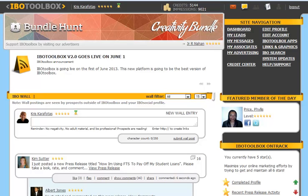Hi, it's Chris Karofotis with IBO Toolbox Training, and in this video session you're going to get a quick overview of the site navigation.